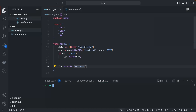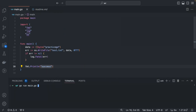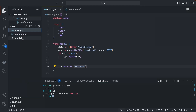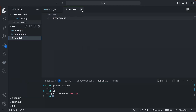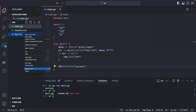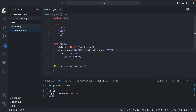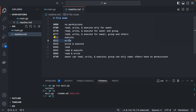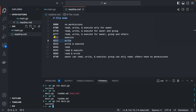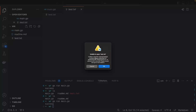Let's run go run main.go — you can see it prints 'success' and the test.txt file is created with the content 'practice go'. Now let's change the permission to 0222 — write only — and run again. The file is there, but if you try to open it, you'll get an error saying there is no permission to read.